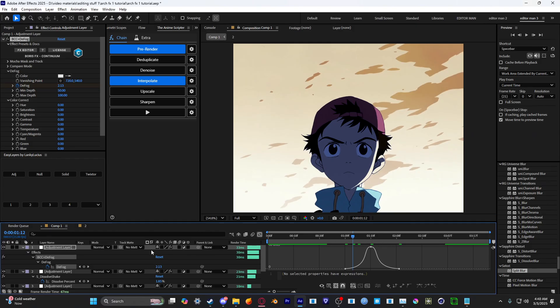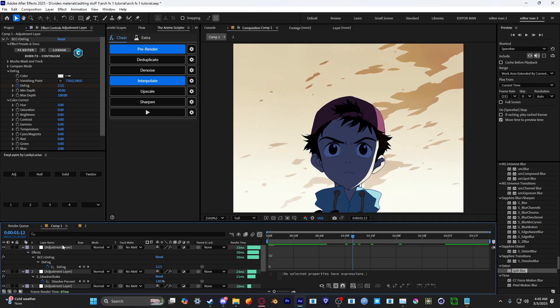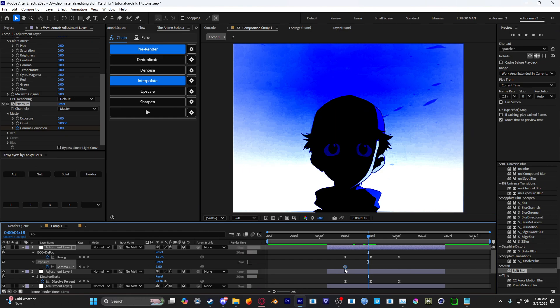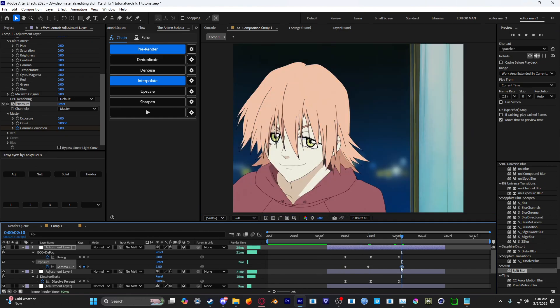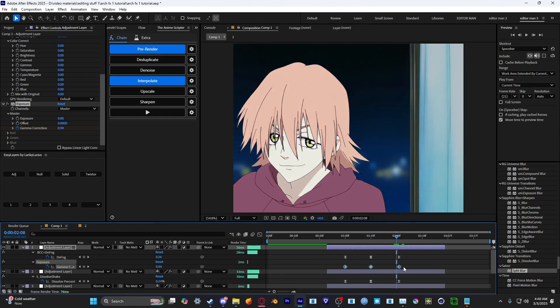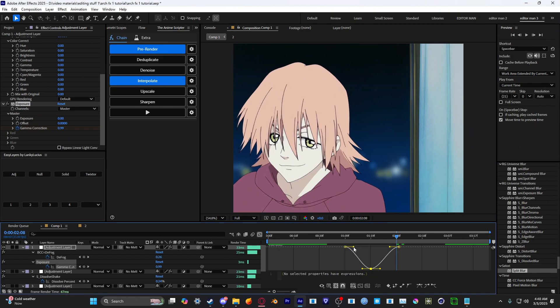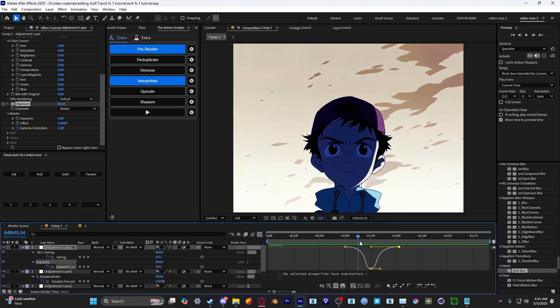And once you have this, you want to add exposure. Keyframe the gamma correction. Set it to 40 and then copy the first keyframe and put it in the third spot and graph it around the same as your defog.